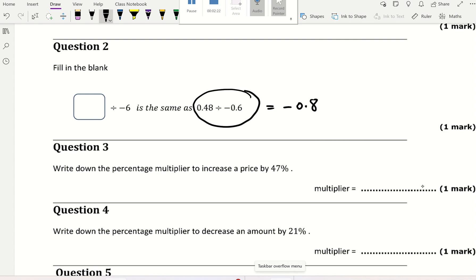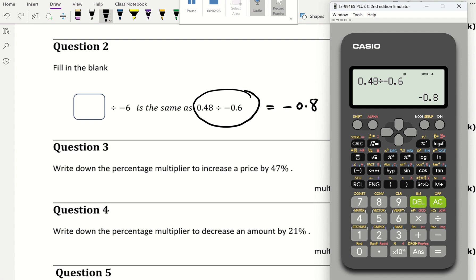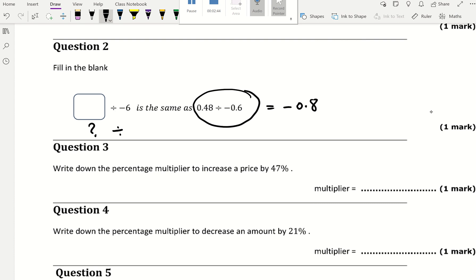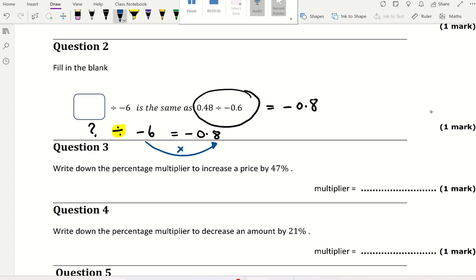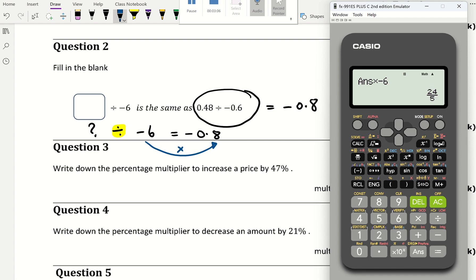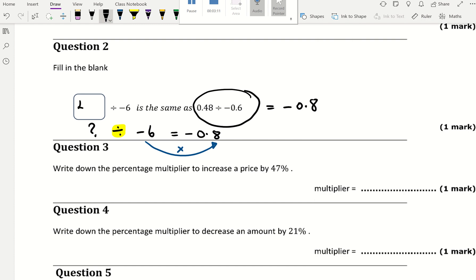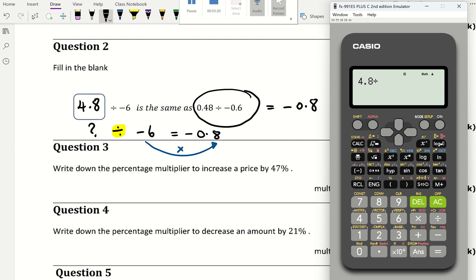I want something divided by negative 6 to give me negative 0.8. To reverse a division you use multiplication, so multiply negative 0.8 by negative 6, which gives 4.8. Put 4.8 in the blank and check: 4.8 divided by negative 6 gives negative 0.8. Correct.